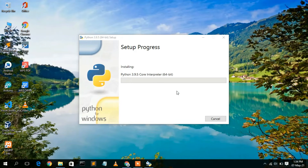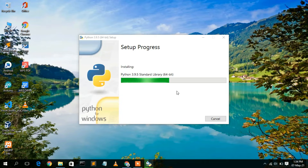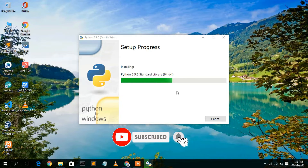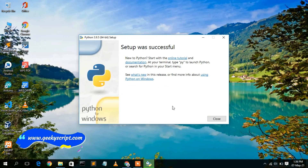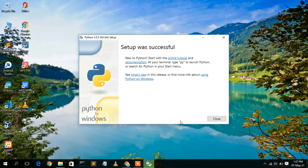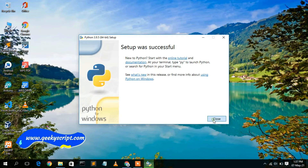After granting administrative privileges, you'll see the Python 3.9.5 setup is currently installing. It will take a couple of minutes. Once it's done, you'll see that the setup was successful — click Close.